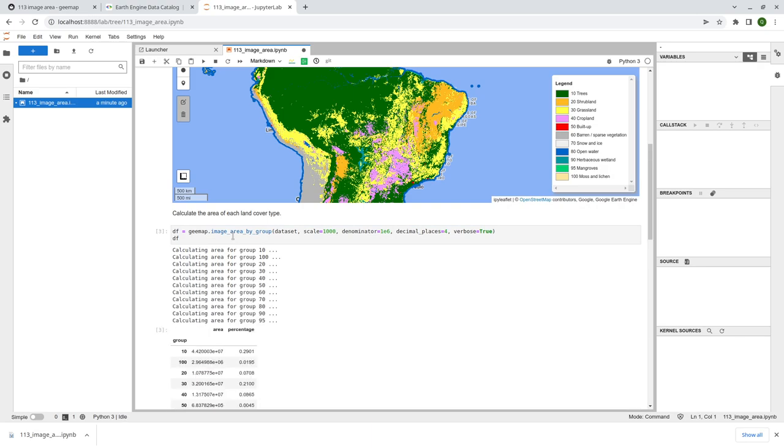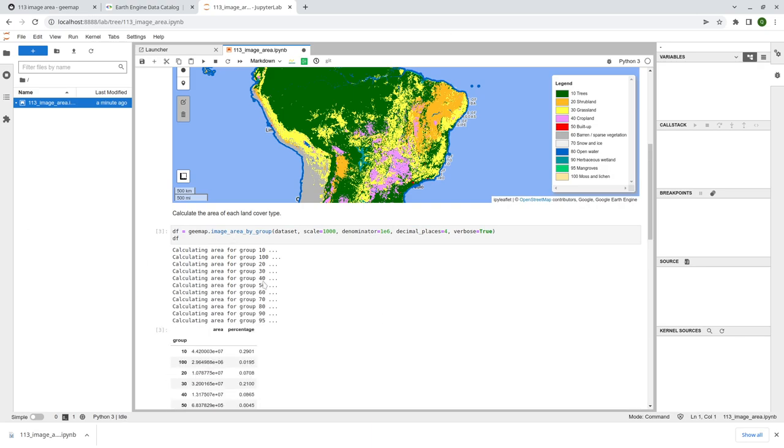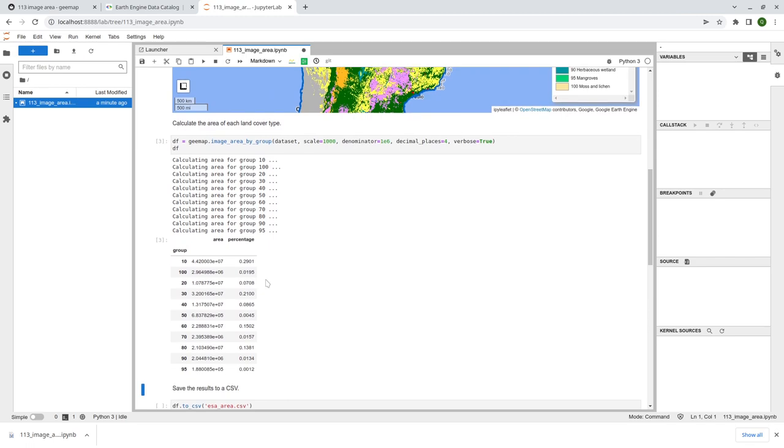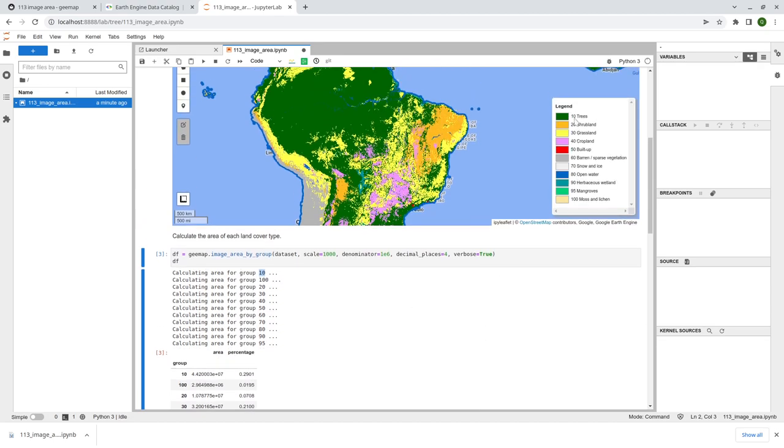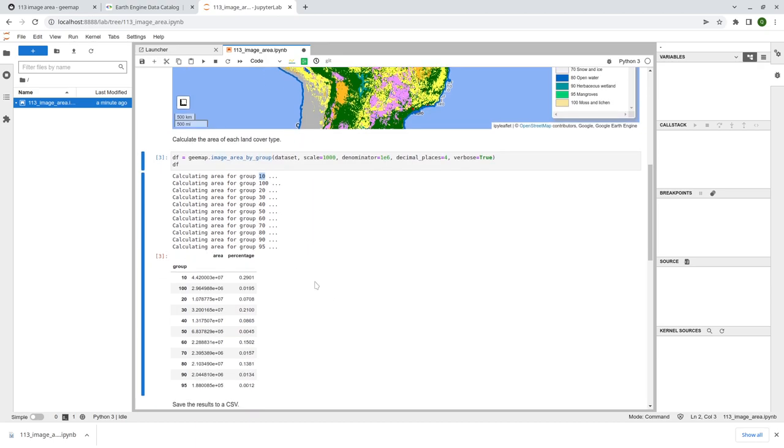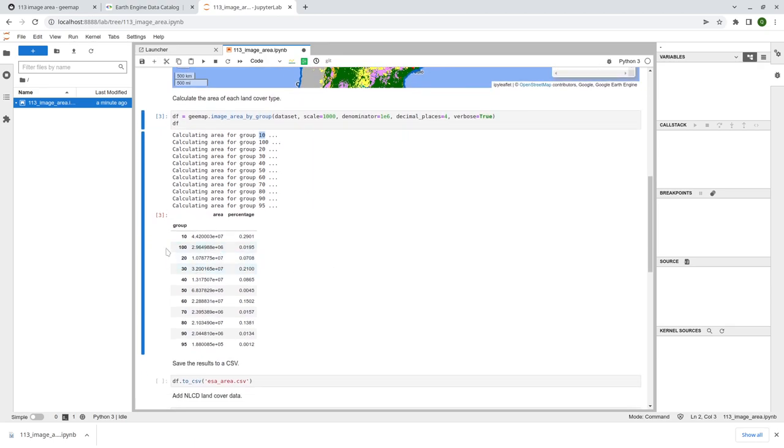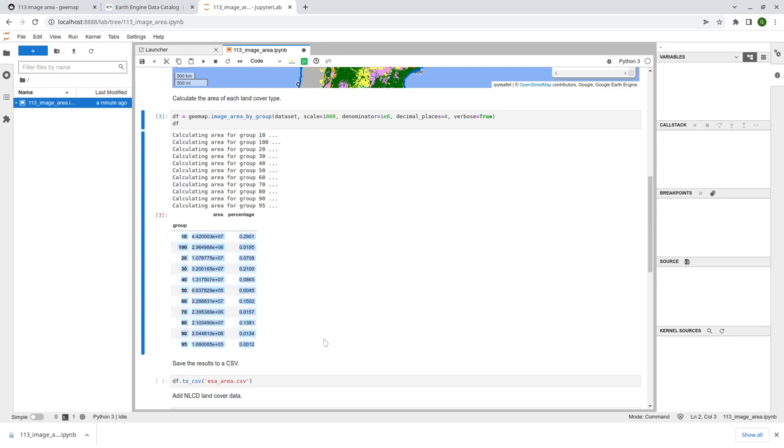So let me run this one first just to show you the result, right? You see it's pretty quick. So three or four seconds, then you get the result. So it's going to calculate one type by one, one by one. So calculate for group 10. That means calculating tree, right? And then move to the next one. So here, this one basically is a string. So it's 10, 100. It's not a number. So you see it's not by order, but you get the results. So this is a data frame.